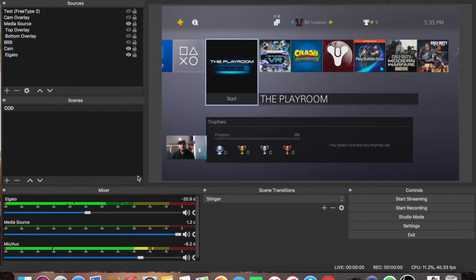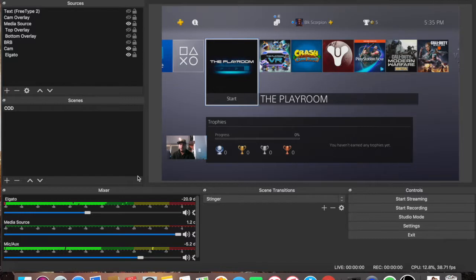Welcome back to Black Scorpion Gaming. Today I'll be showing you my settings that I use on my Mac with OBS software. So let's get right into it.